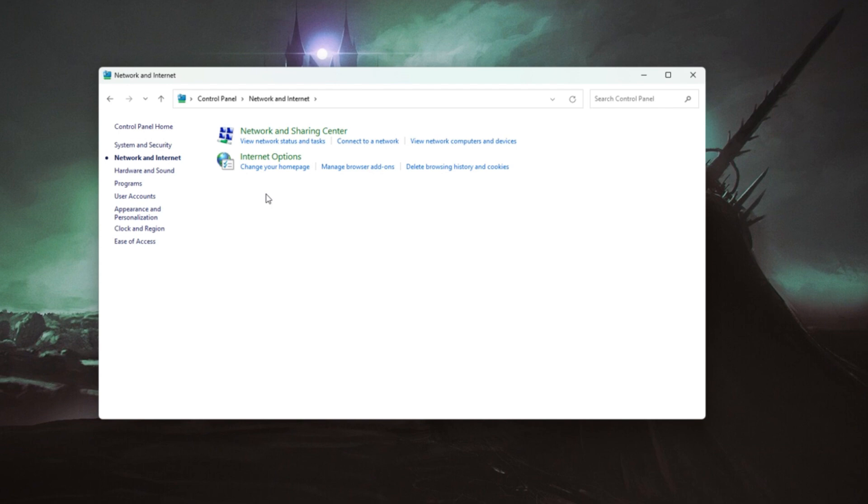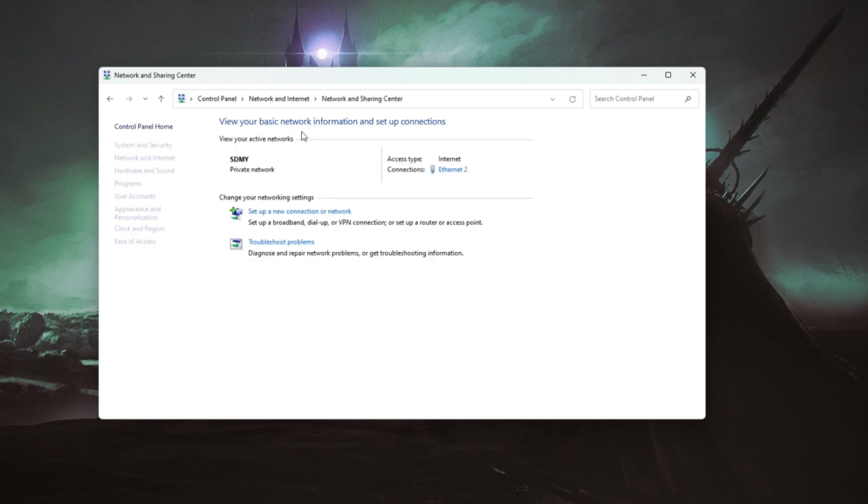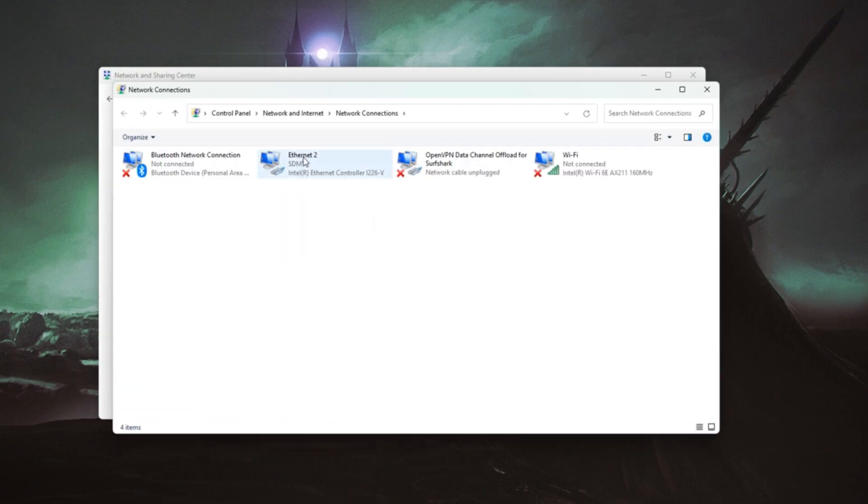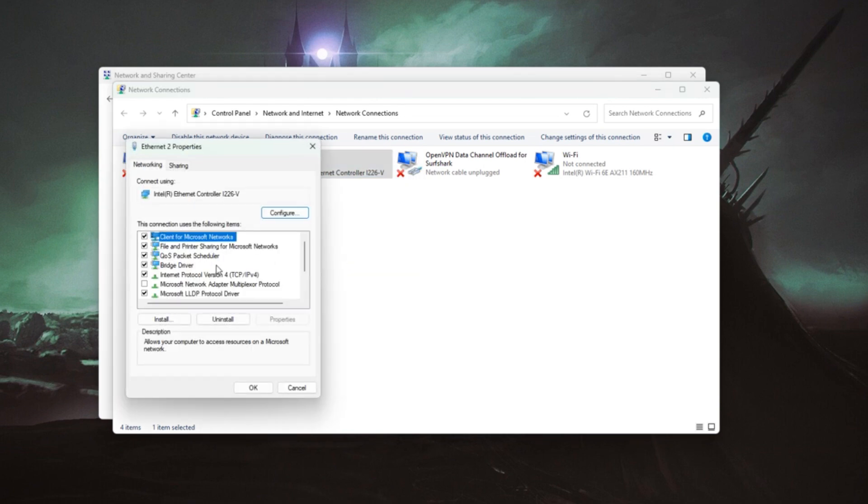For more control, head to the control panel, go to Network and Internet, Network and Sharing Center, change adapter settings, and manually set your own IP.